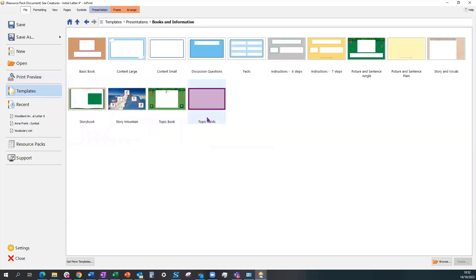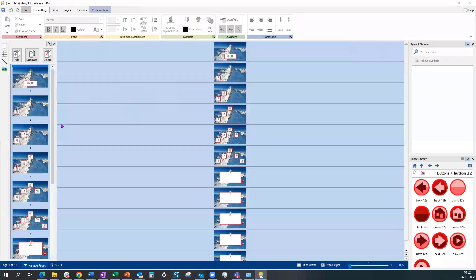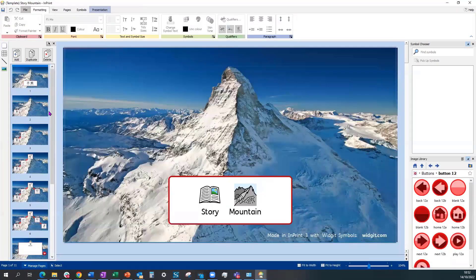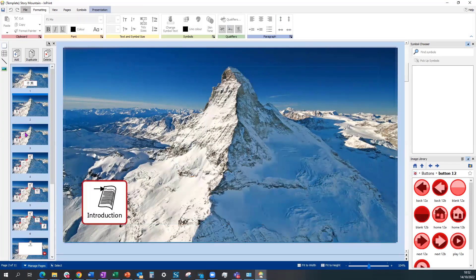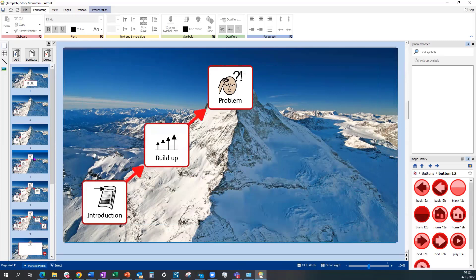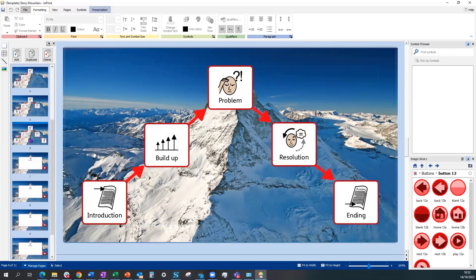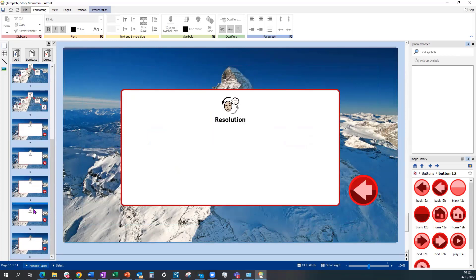So a story mountain, for example. This one has some already essential slides at the beginning. So that you have your introduction, your build up problem, et cetera, building up to the end of the story.